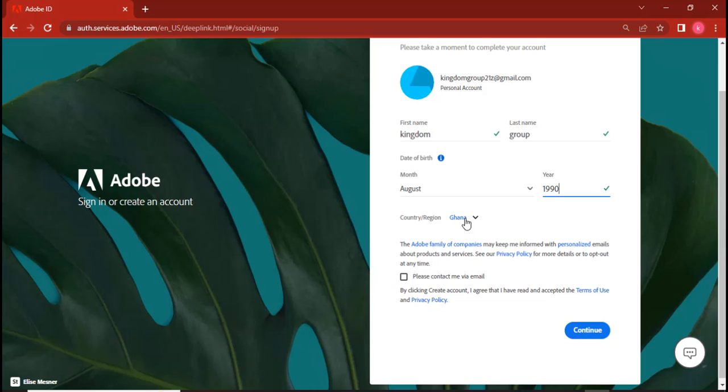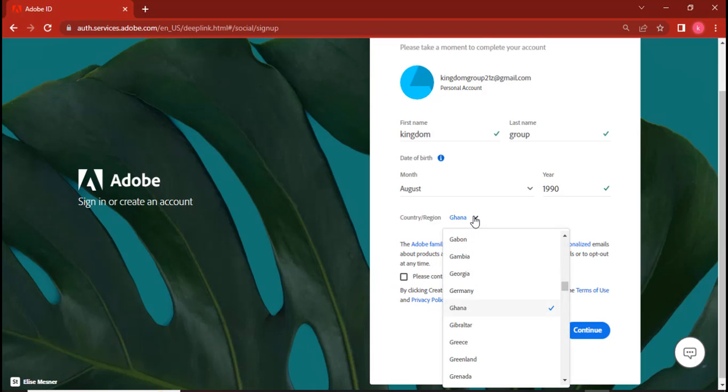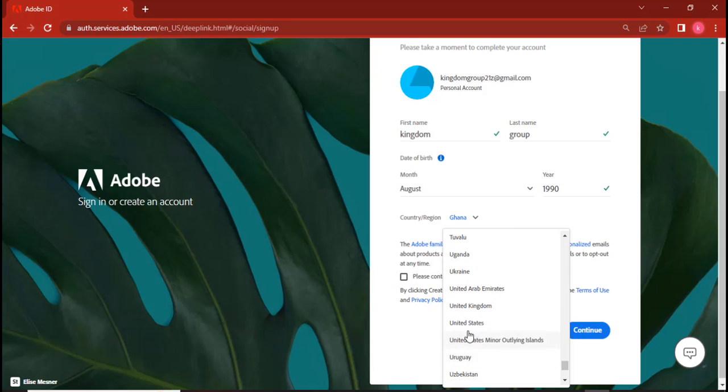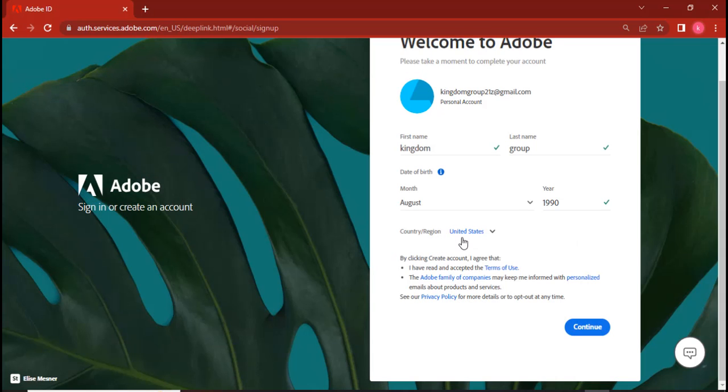So I'm going to change my country from here to USA, United States. Click on United States, choose it like that, and then click on continue.